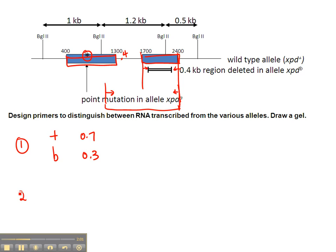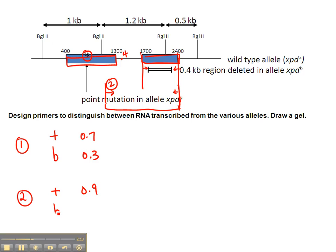For the second set of primers that I've just suggested, the wild type allele might be something like 0.9 kb, and the B allele, the deletion allele, would just be 0.5 kb.